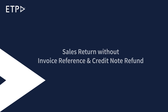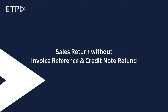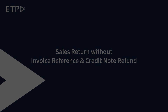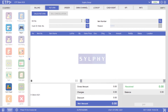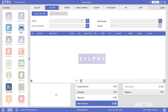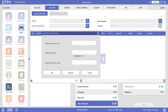Sales return without invoice reference and credit note refund. In this scenario, our customer Alice Smith has decided to return one item from her recent purchase for a refund with a credit note. If proof of purchase is lost by Alice and the return policy allows refund without an invoice, we can manually enter the reference details into the system.